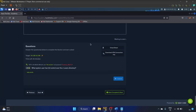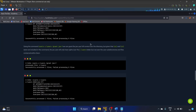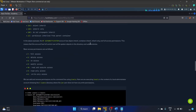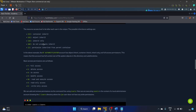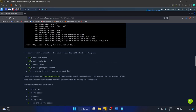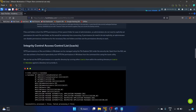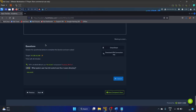Remember these permission flags: F is for full access, D is for delete access, N is for no access, M is for modify, RX is read and execute, R is read only. These are the inheritance settings: container inherit, object inherit, inherit only, do not propagate inherit. Let's move to the next section.